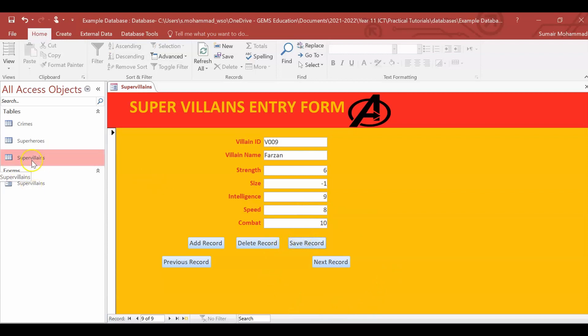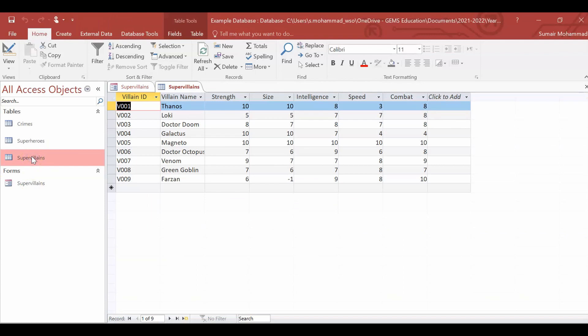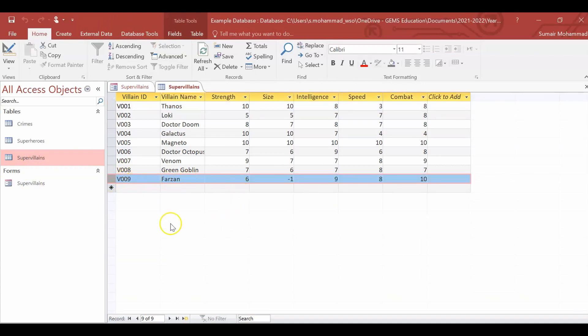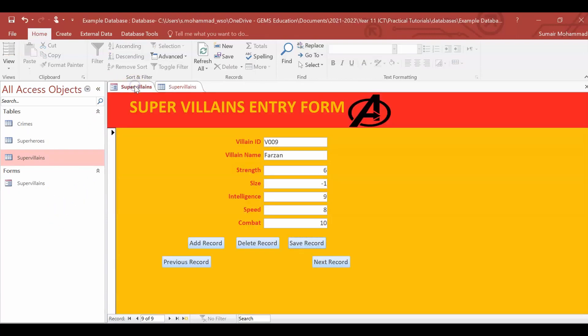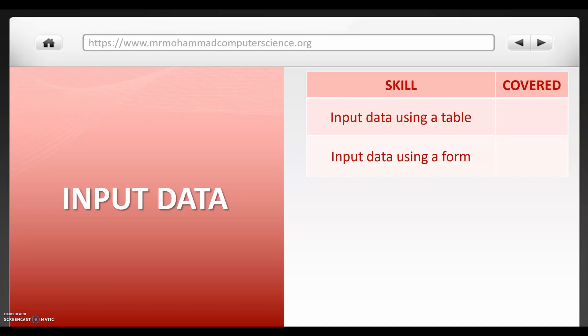And when we open up the supervillains form, you can see that one of our most evil villains is right here. And that is how you enter data into a database, by inputting it as a table and inputting it via a data entry form.